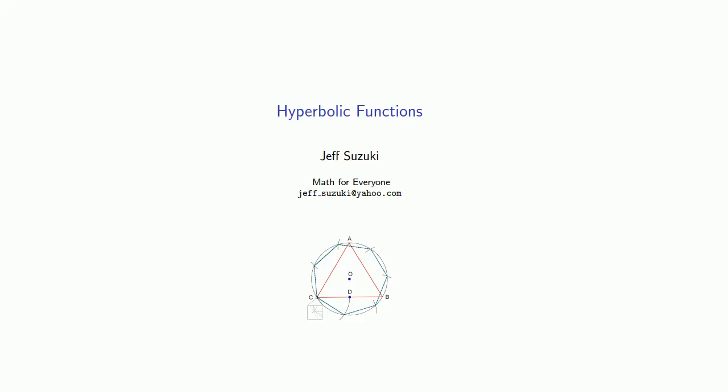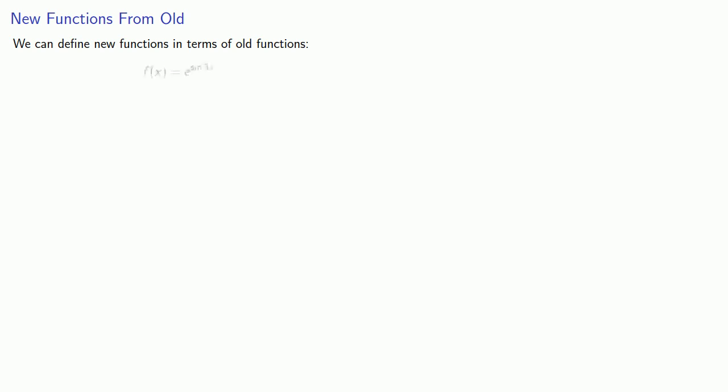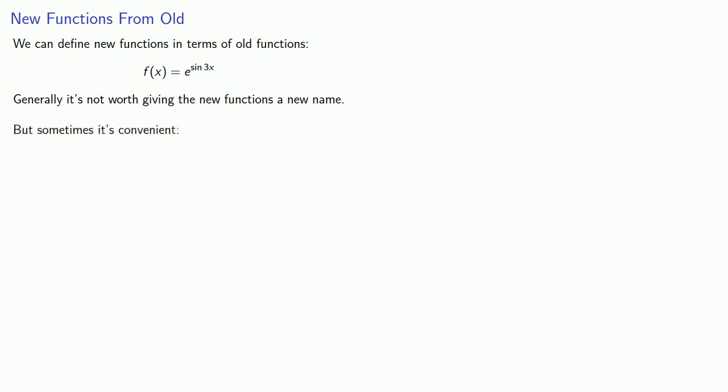We'll introduce a couple of new functions known as the hyperbolic functions. As a general rule, we can define new functions in terms of old functions. I might define some function to be e raised to power sine of 3x. Generally, it's not worth giving the new functions a new name, but sometimes it's convenient.